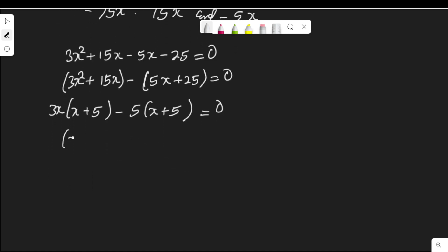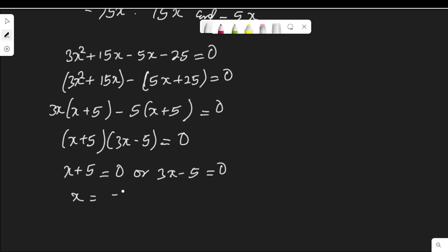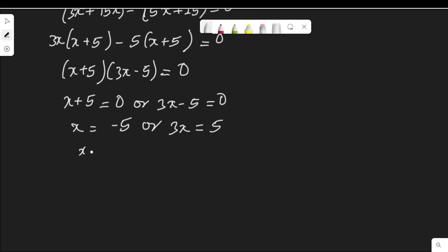We have a common factor (x plus 5). Grouping these together gives (x plus 5)(3x minus 5) equal to 0. So either x plus 5 equals 0, meaning x equals negative 5, or 3x minus 5 equals 0, meaning x equals 5 over 3.